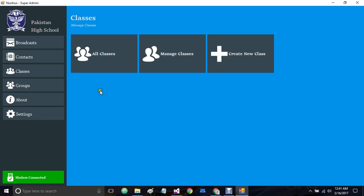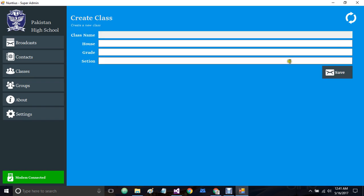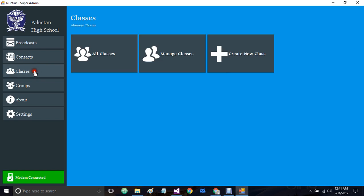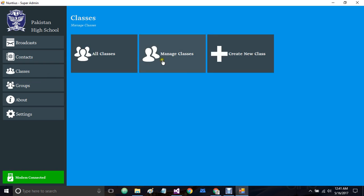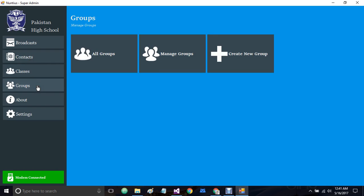Let's go to classes. We can add new classes, check the details of existing classes, manage them, delete them, and update their details from this option.